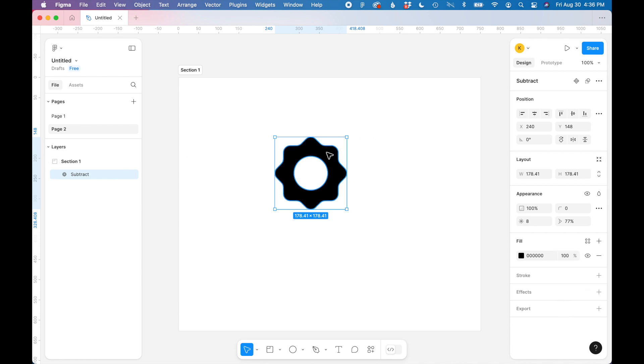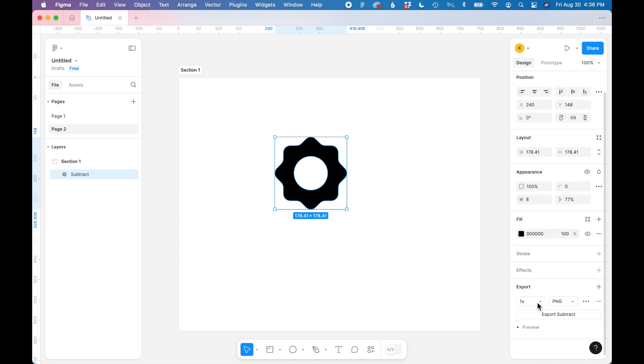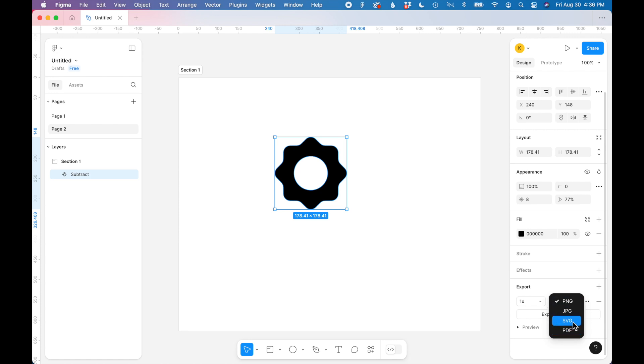So in my toolbar on the right in Figma, at the very bottom you'll see export. If you open the export menu, there's a dropdown that has several different export options: PNG, JPEG, SVG, and PDF. So let's select SVG.